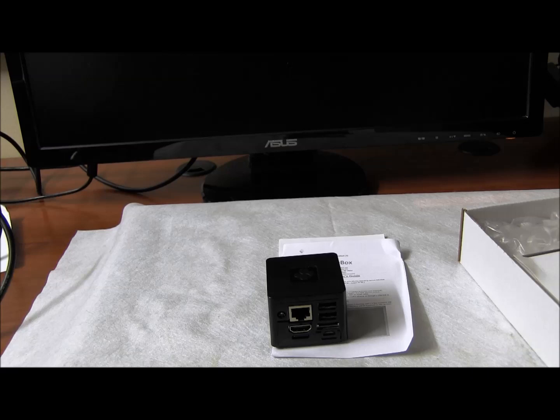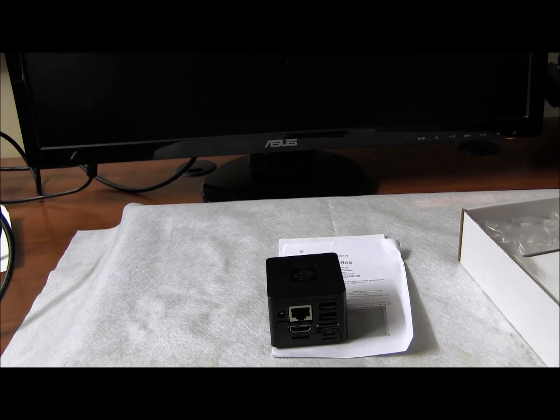You can use it as an Android TV box. I found this on solid-run.com. Actually, that's where I bought it from.